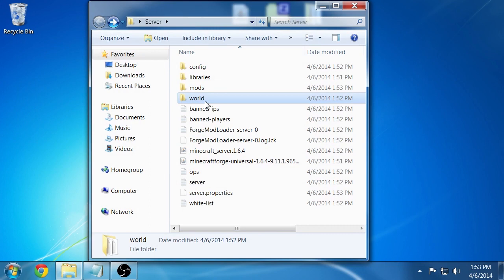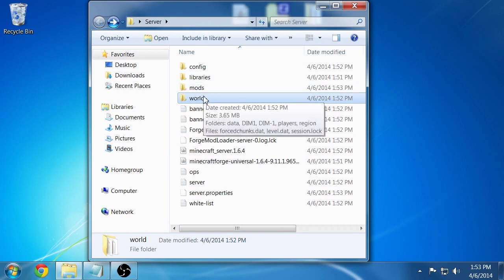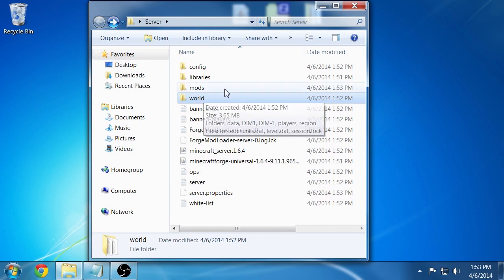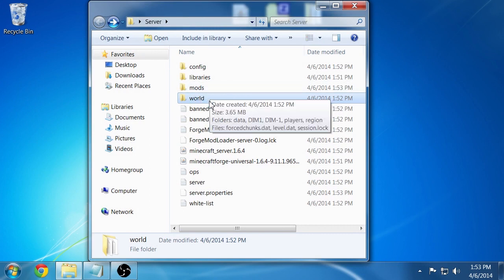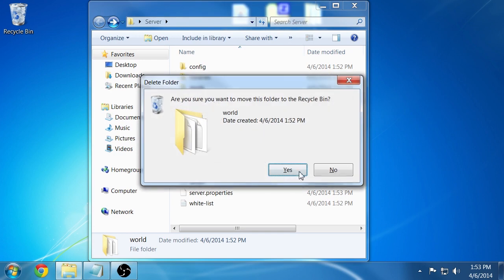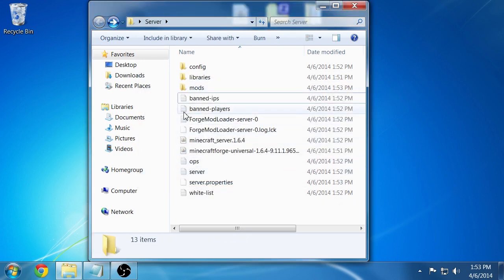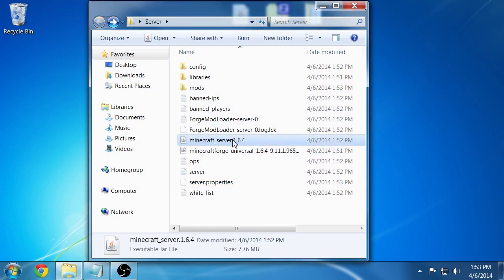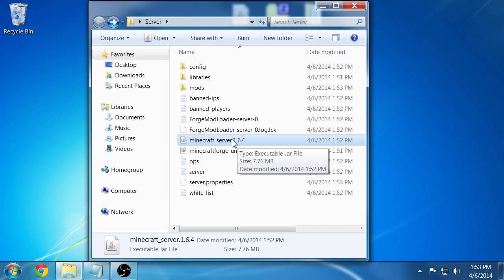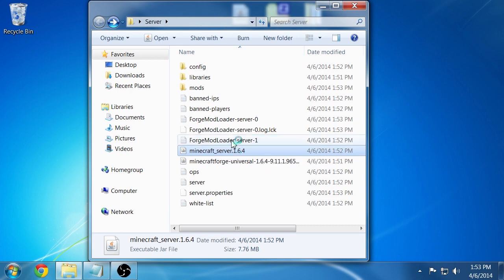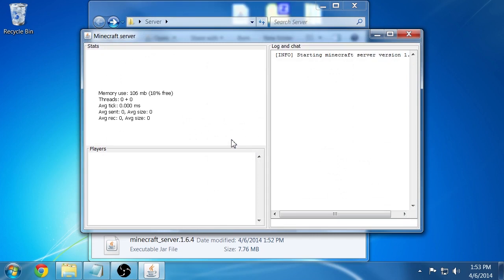You'll want to delete the world here that was generated before because that was a default Minecraft world that was generated. So just delete here and double-click on your Minecraft server 1.6.4 jar once again and that will start creating this world with the Life in the Woods mod pack and the Biomes of Plenty generation.